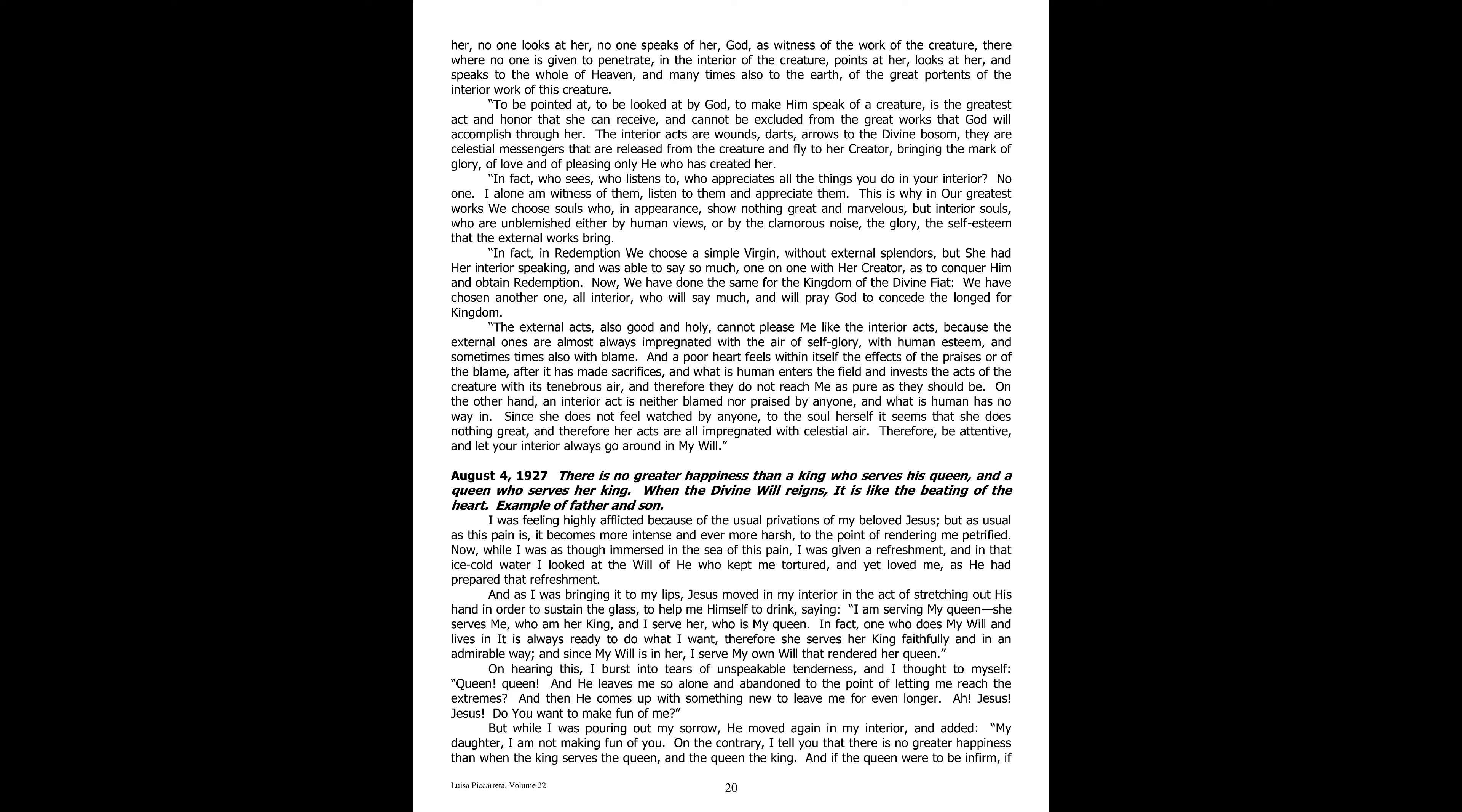On hearing this, I burst into tears of unspeakable tenderness, and I thought to myself, Queen, and he leaves me so alone and abandoned, to the point of letting me reach the extremes. And then he comes up with something new, to leave me for even longer? Oh, Jesus, do you want to make fun of me?